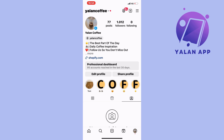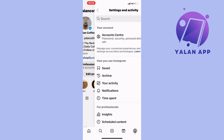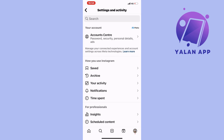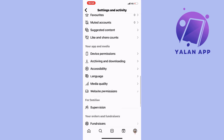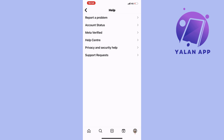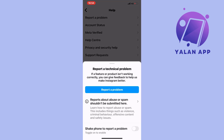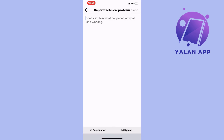Go to your profile and click on the three lines in the top right corner. Scroll down until you see where it says Help. Click on Help, then click on Report a Problem, and once again confirm by clicking Report a Problem. Then click on Include and Continue.